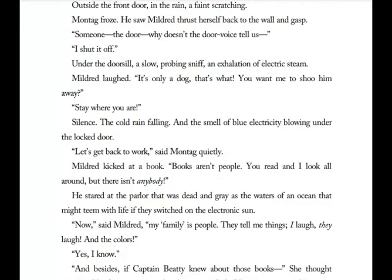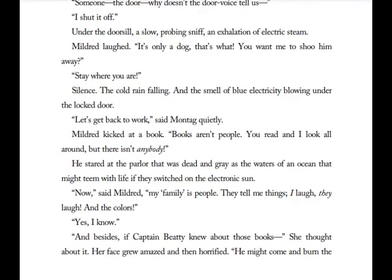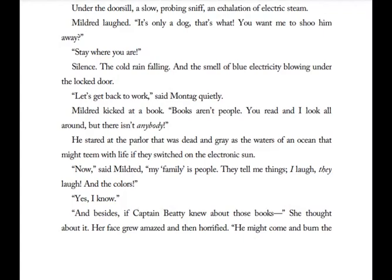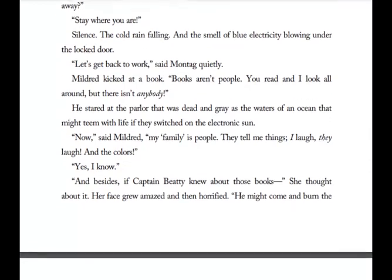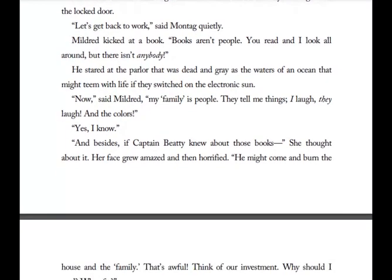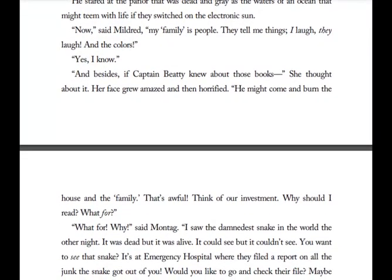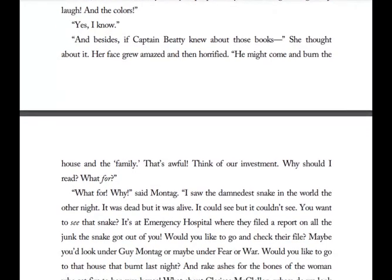'Let's get back to work,' said Montag quietly. Mildred kicked a book. 'Books aren't people. You read and I look all around, but there isn't anybody.' He stared at the parlor that was dead and gray as the waters of an ocean that might teem with life if they switched on the electronic sun. 'My family is people,' said Mildred. 'They tell me things. I laugh. They laugh in the colors.' 'And besides, if Captain Beattie knew about all these books—' Her face grew amazed and then horrified. 'He might come and burn the house and the family. That's awful. Think of our investment. Why should I read? What for?'